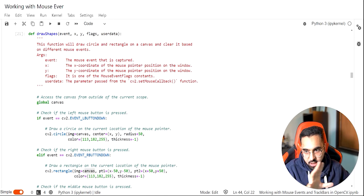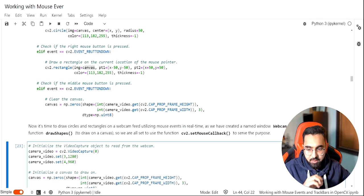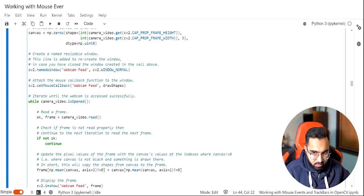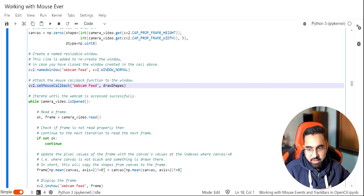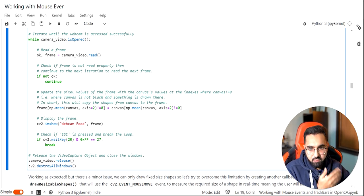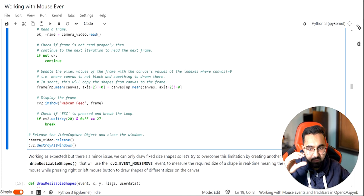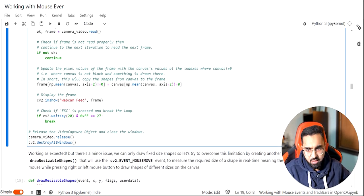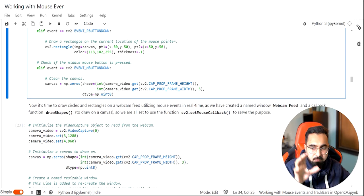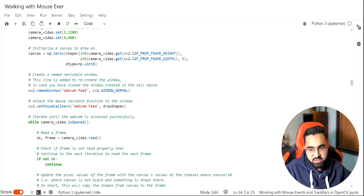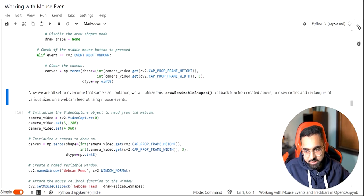To summarize the whole script: above we have code that catches left, right, and middle button down events and draws on the canvas. Below we create an empty black canvas, create a window, attach the window to the mouse callback with the callback function, then iterate over a loop reading frame by frame, modifying each new frame with canvas contents, and showing that frame. One limitation is that the circle and rectangle size is fixed — so how about letting the user adjust the size?